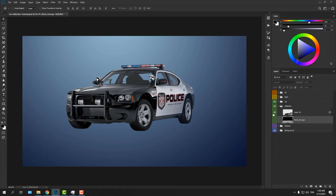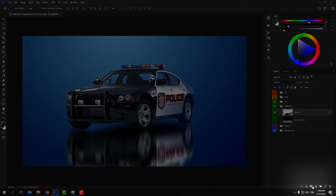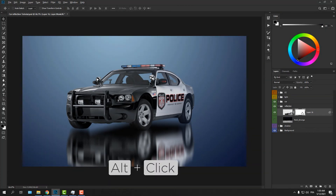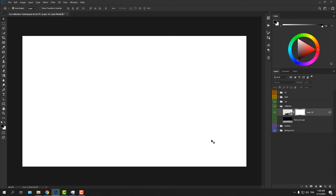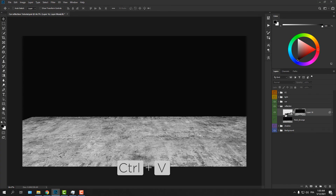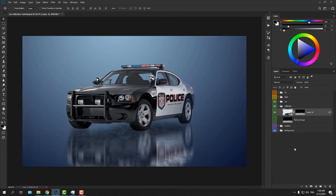Go to the reflection layer and add a layer mask using the mask icon at the bottom right. Go to mask mode by holding down Alt and clicking on the mask thumbnail. Now hit Ctrl+V to paste the image, then go back to normal mode by holding down Alt and clicking on the layer thumbnail.